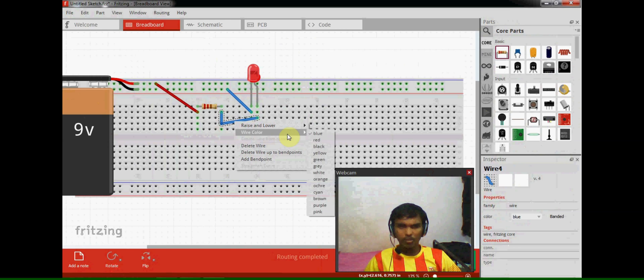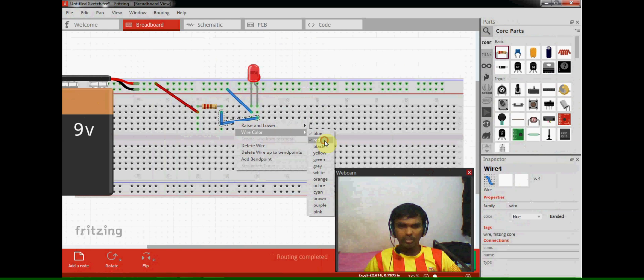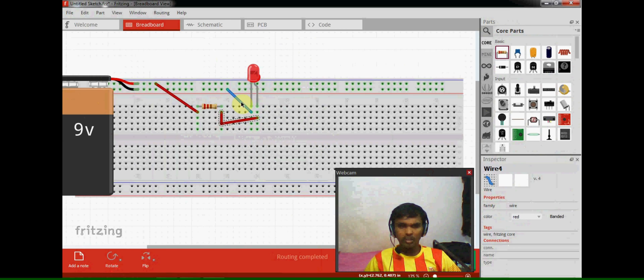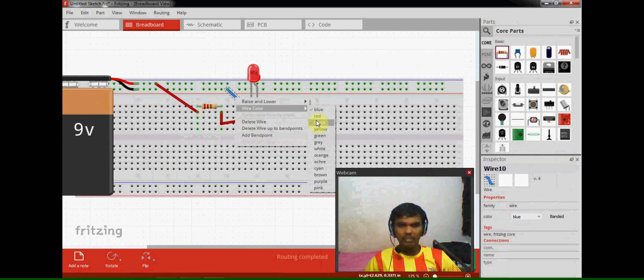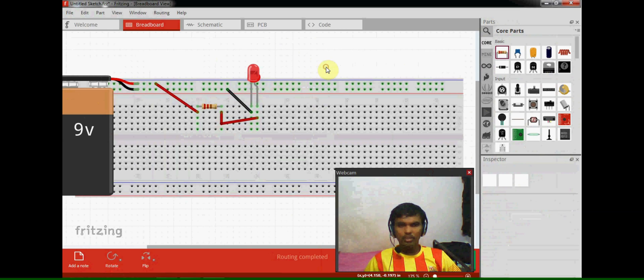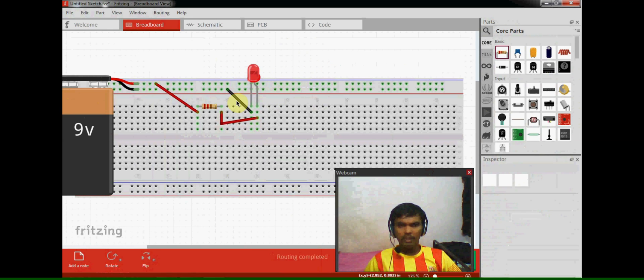This wire is a positive supply so I am changing the color to red, and this is also positive supply so I am changing it to red. And this one is to make a ground negative supply so I am making this as black.